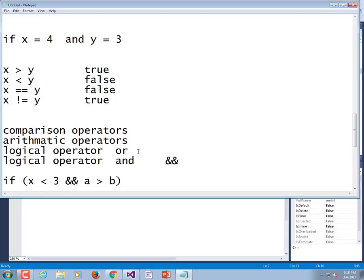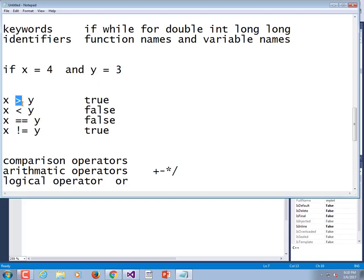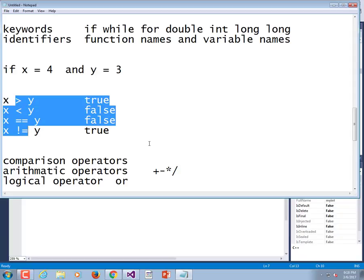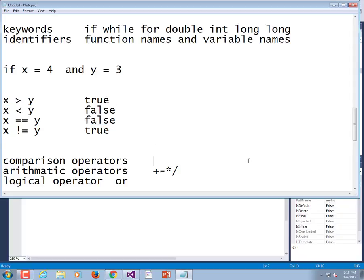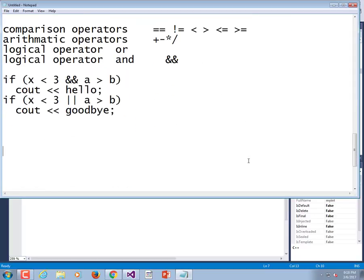And going back, if our arithmetic operators are things like plus minus times and divide, what are the comparison operators? These guys. Yeah, equal equals, not equals, less than, greater than, less than or equal to, greater than or equal to.